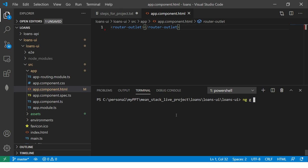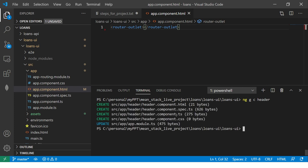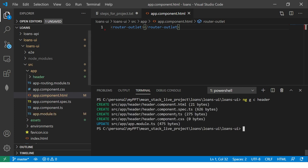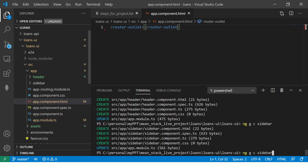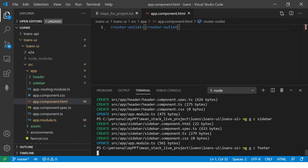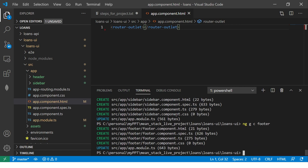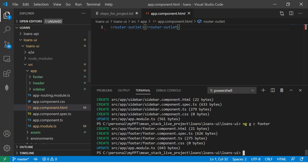So the first step we'll do is create some common components. So we are going to say ng generate component header. Okay, so now we got our header. Similarly, now we are going to generate two more. And let's call it sidebar. And then we are also going to need a footer. So let's have footer. So now we have three components that we generated header, sidebar and footer. So you can see those three here, header, sidebar and footer.